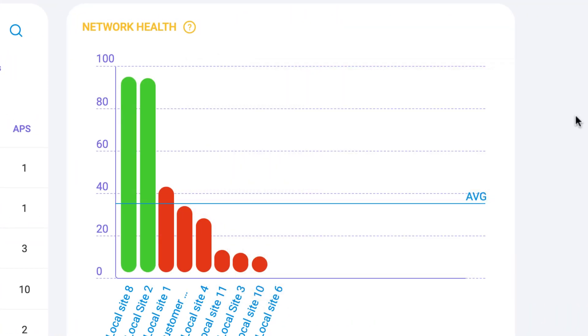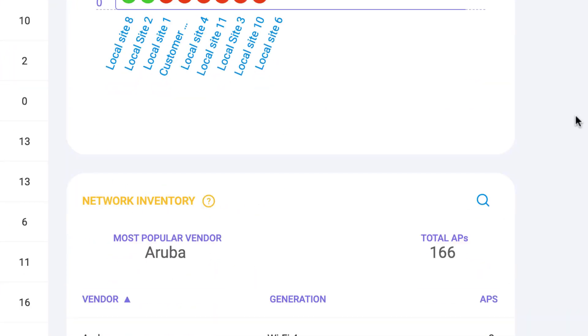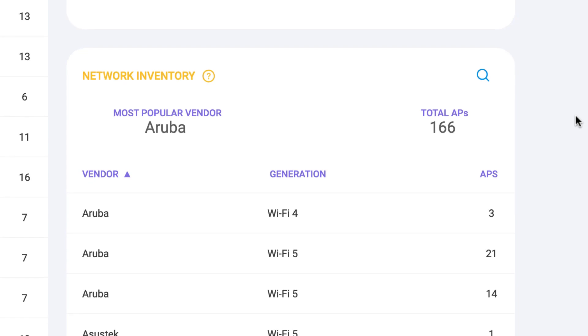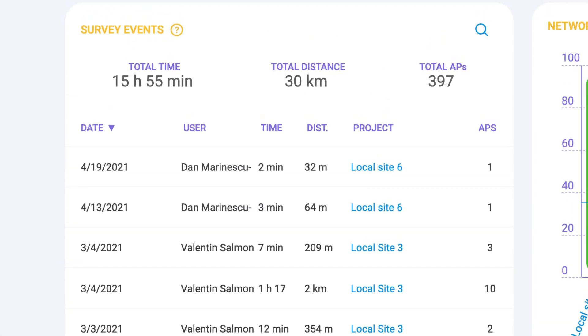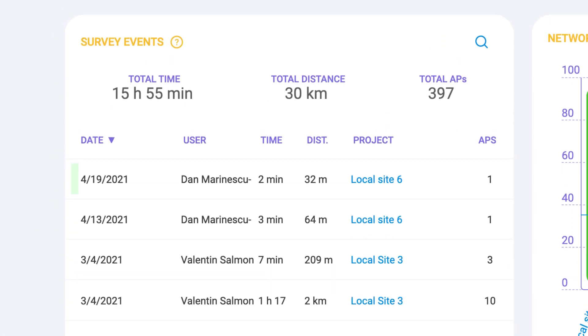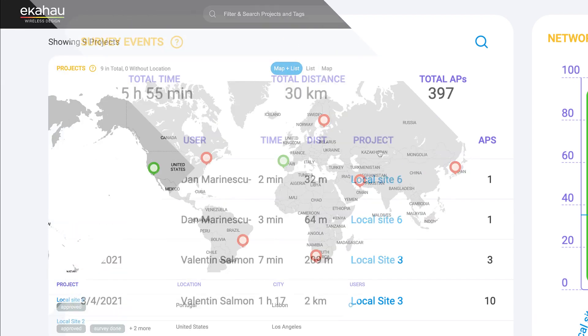Rank projects by Network Health to get an instant breakdown of Wi-Fi performance, get an inventory view of APs in use, and access a full list of survey events so you always know when your last survey occurred and whether or not it's time to capture new survey data for the area.